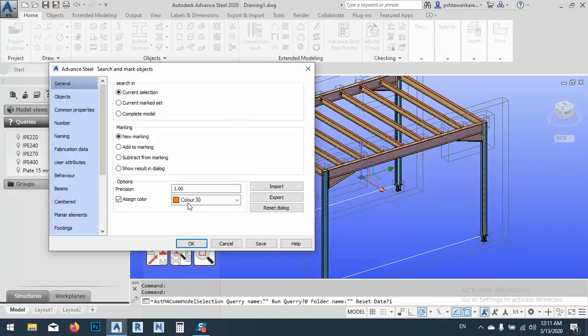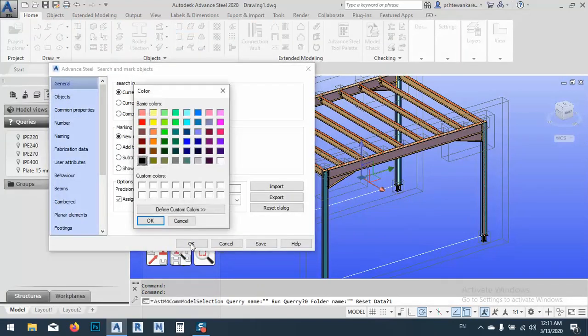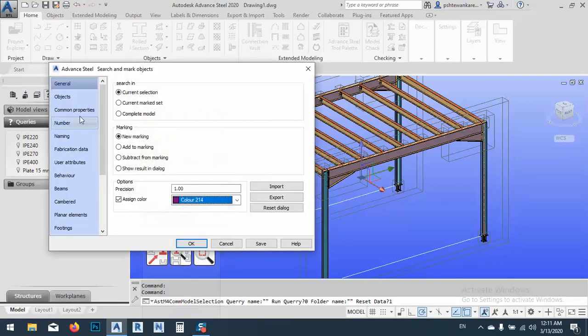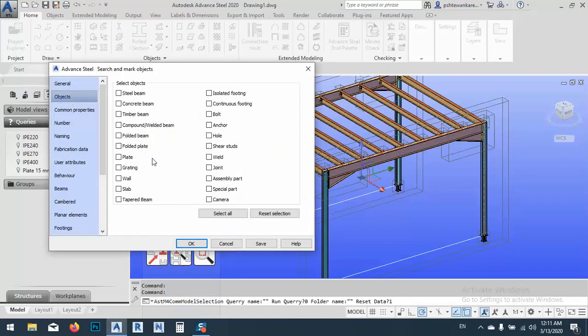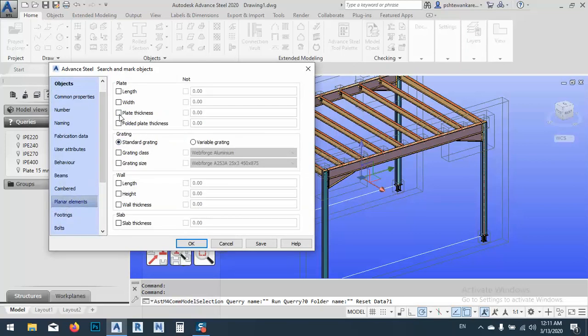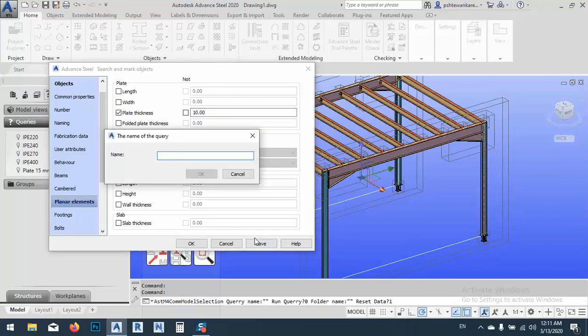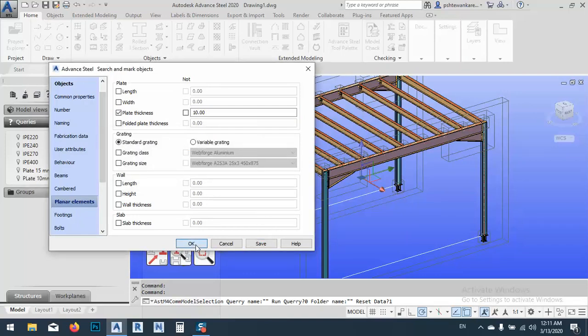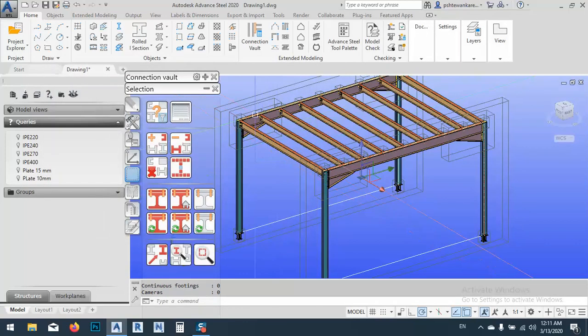And assign color. Let's say another color, I don't know, maybe this one. OK. Object is plate we have. After that, Planar Element, thickness, let's say for this time 10mm. Save. We can say plate 10mm. OK and OK.